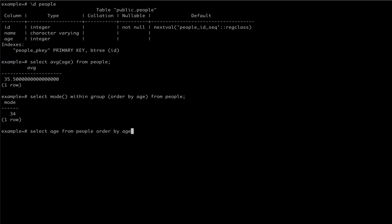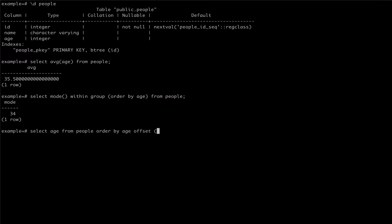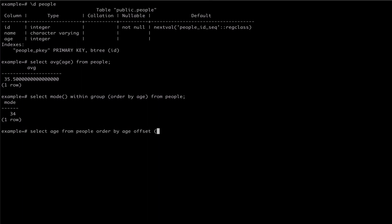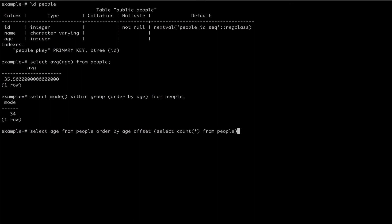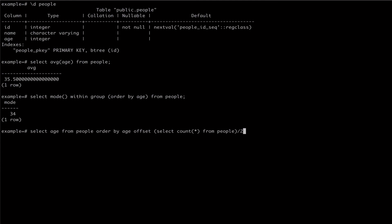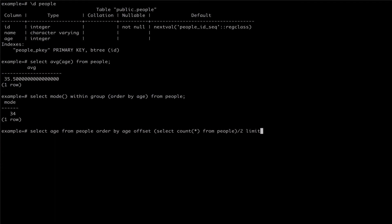The offset clause enables us to find the median because it can accept subqueries as part of its logic. This means that we can use offset with a subquery to find the total count of entries in our table and divide that in half to get midway through our data set. Finally, we'll limit our response to just one since we only care about the median.